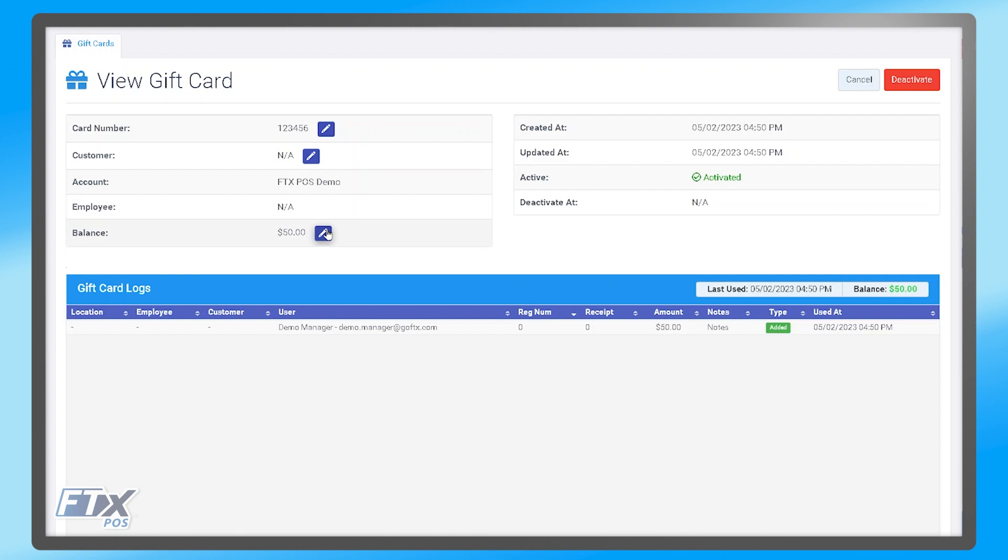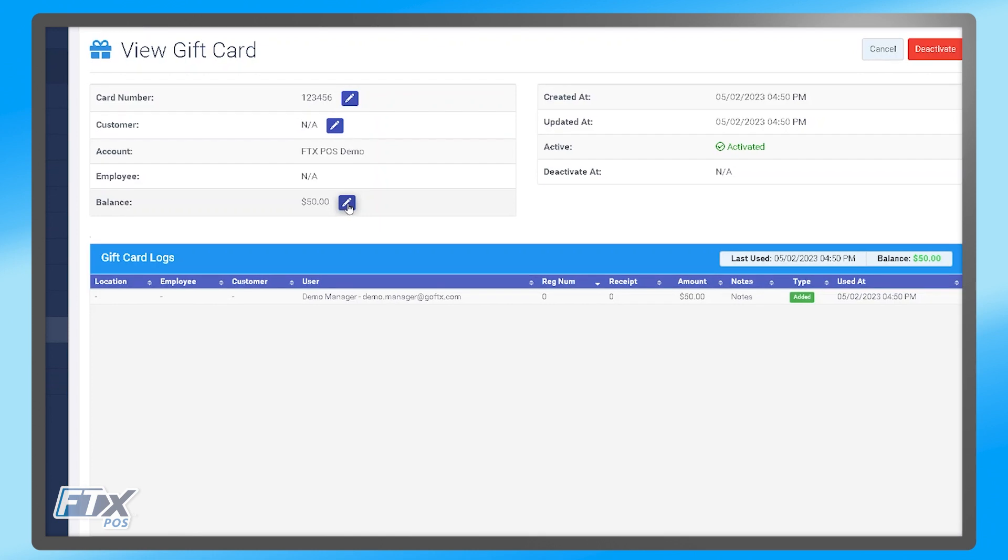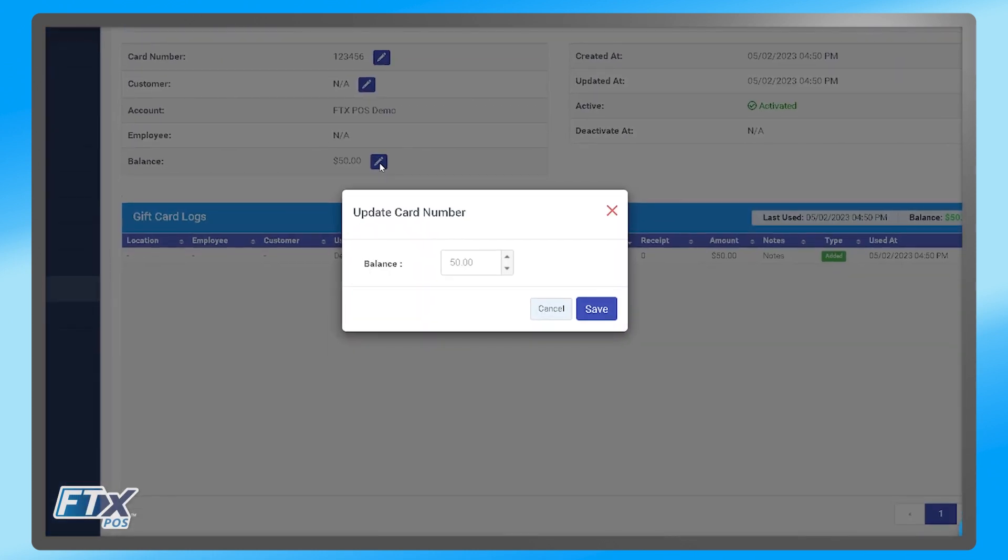Now if you do need to make a change, for example maybe the cashier entered the wrong amount at the time the gift card was being created, you can click the blue modify pencil here, which will bring this pop-up for you to change the balance on that gift card.